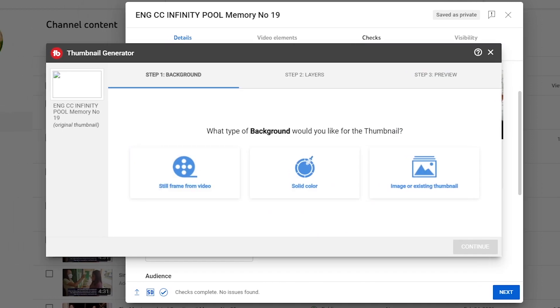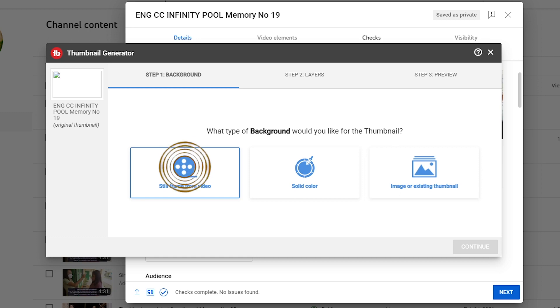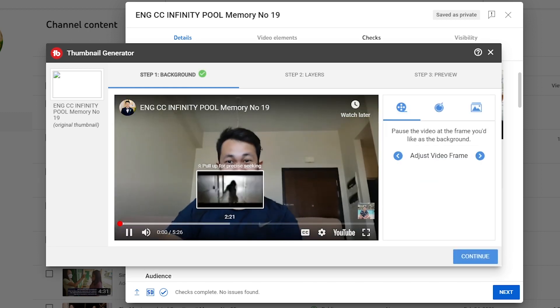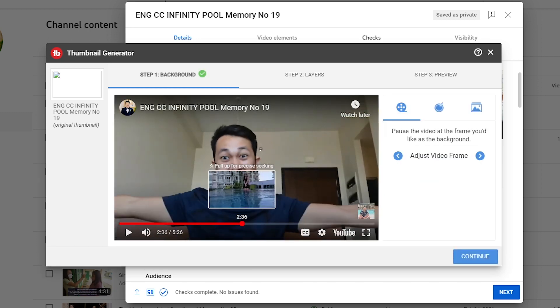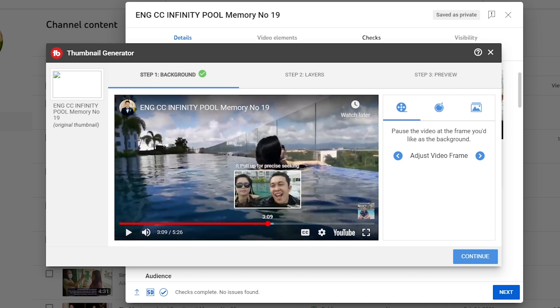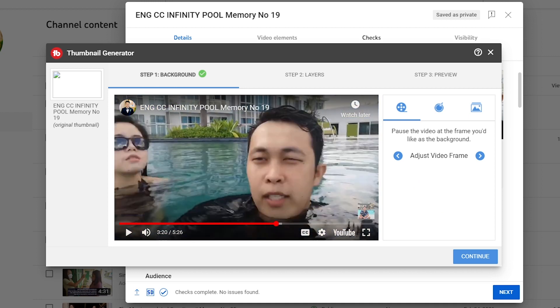This is with the help of TubeBuddy's thumbnail generator. Now you can click this one here in order to find the still frame from the video. Say for example if I were to find one, somewhere right here.